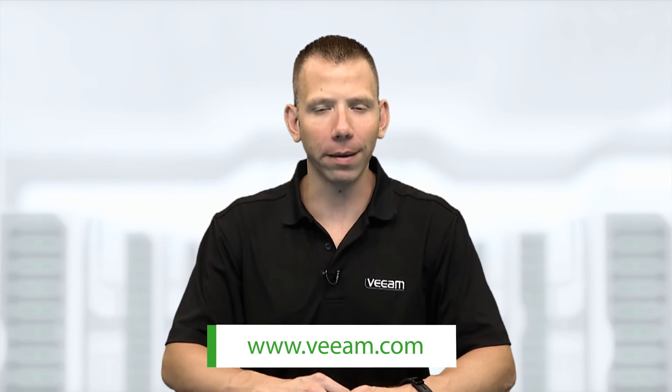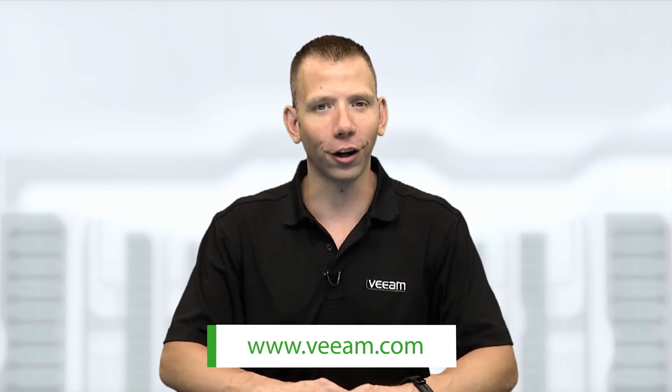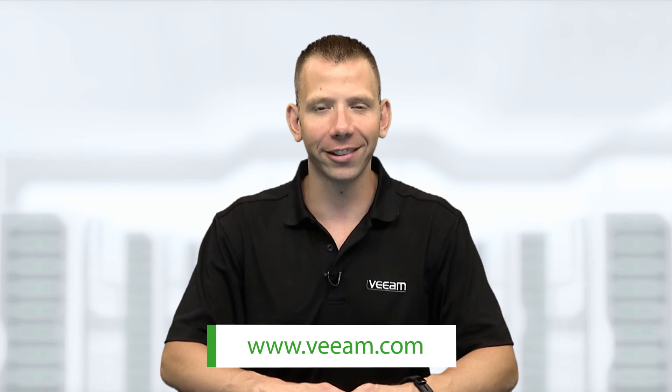Now that you have learned a few ways of how Veeam 1 delivers complete visibility by easily identifying unprotected virtual machines, be sure to check out Veeam.com for more information on our great features.